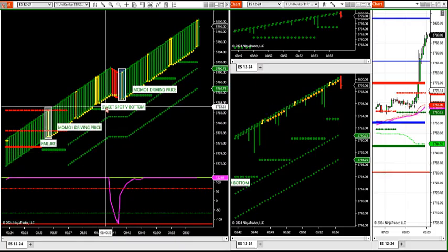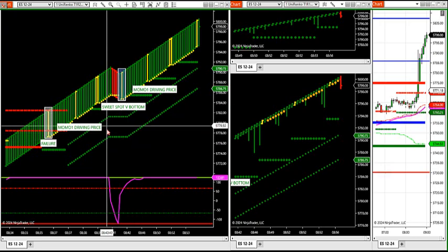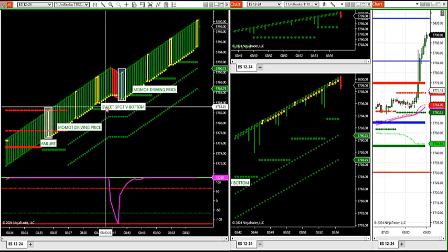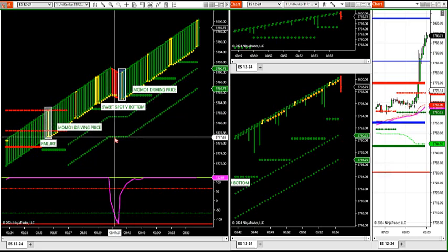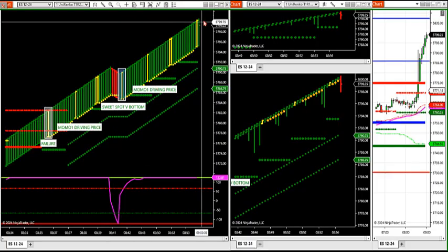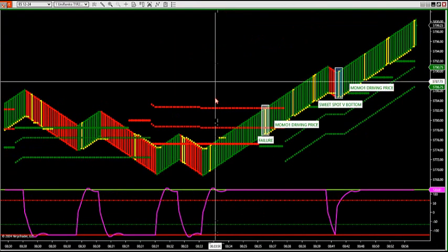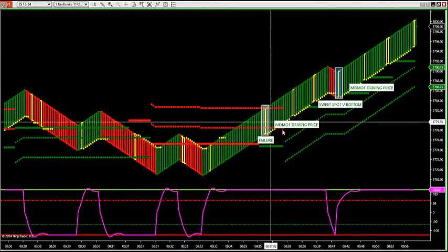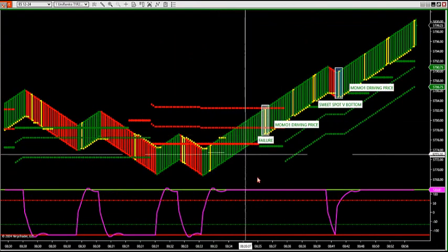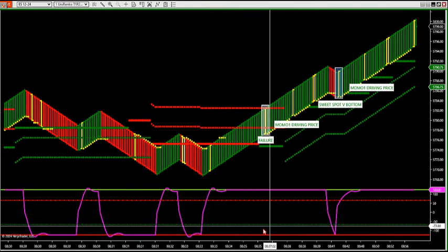There's a markup phase in the market where our dual trend filter is green, green, green — we're only looking to buy, and that's called an accumulation phase. And there's a distribution phase when the dual trend filter is red, red — that is a distribution phase.